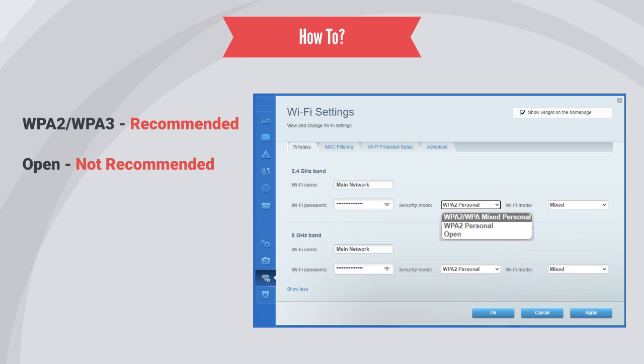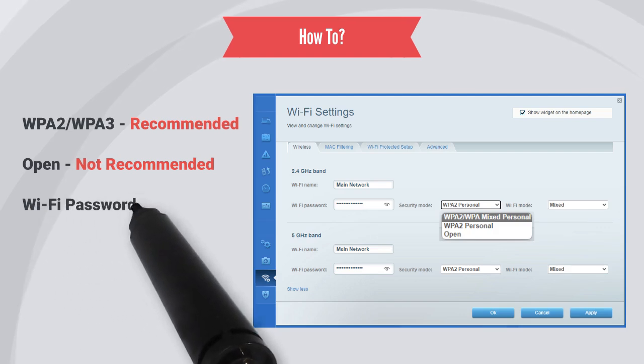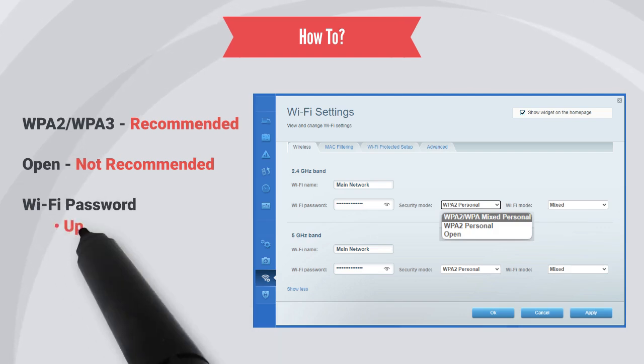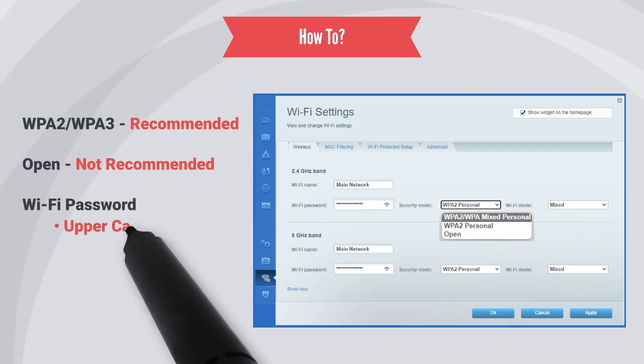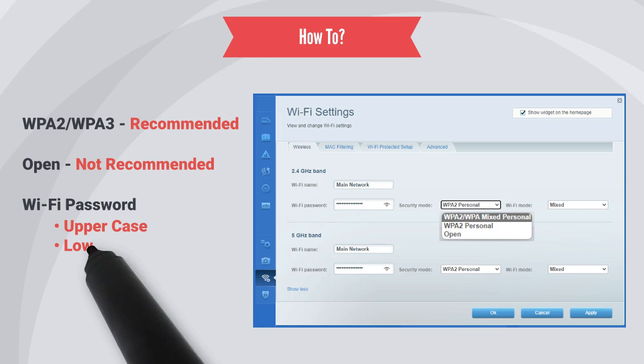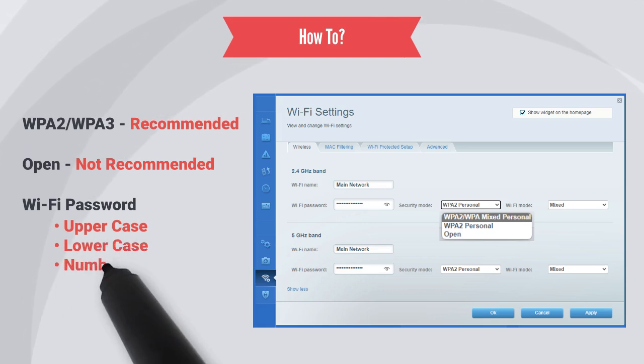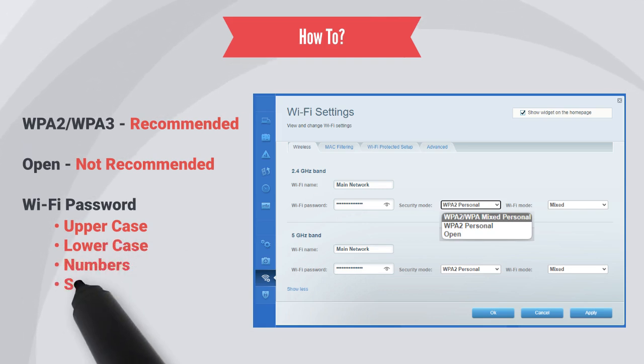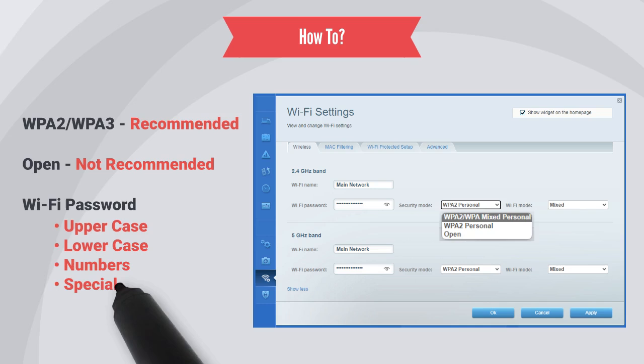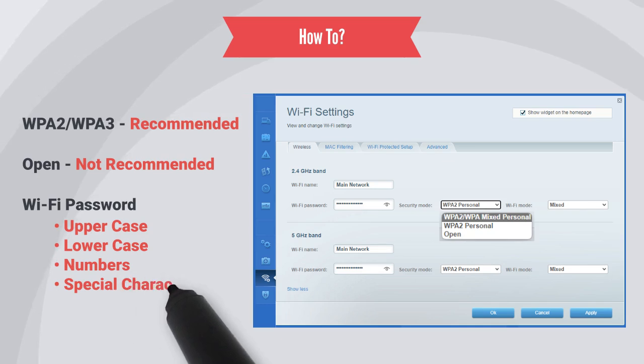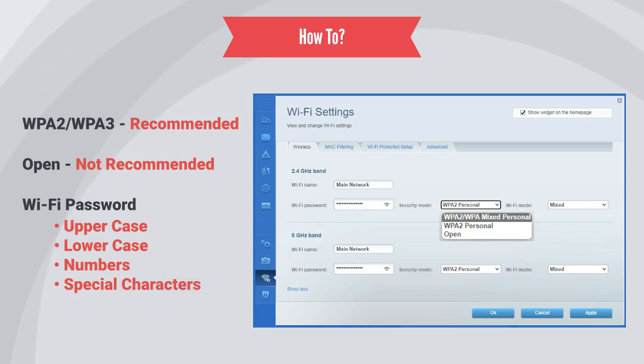Just make sure that when you're doing so, you use a strong and unique password. A strong password should be complex, with a combination of uppercase and lowercase letters, numbers, and special characters.